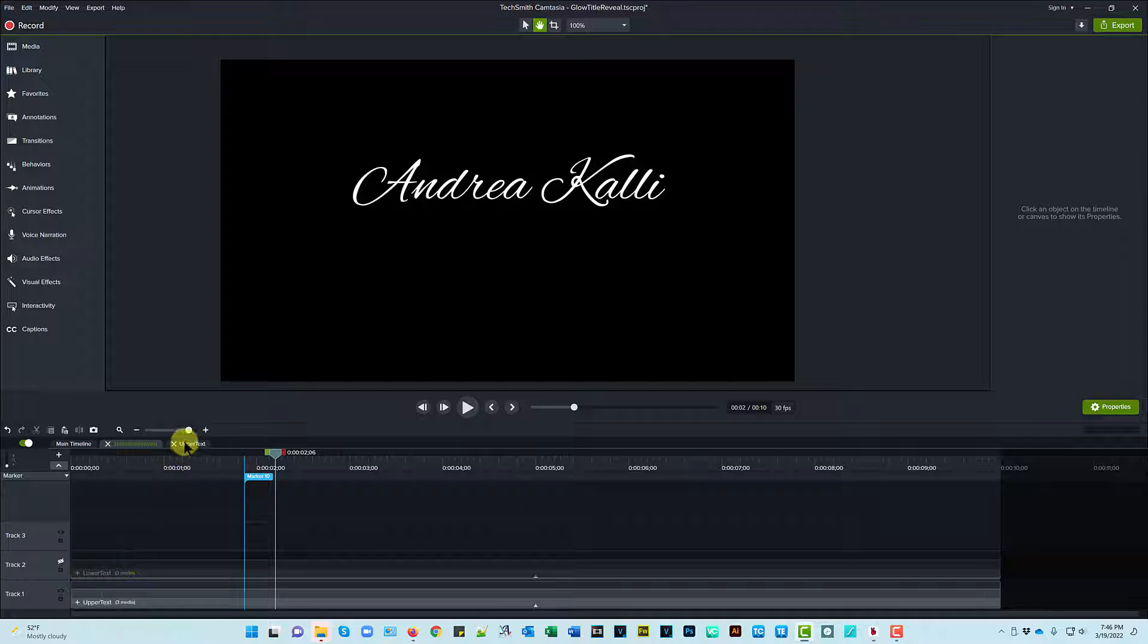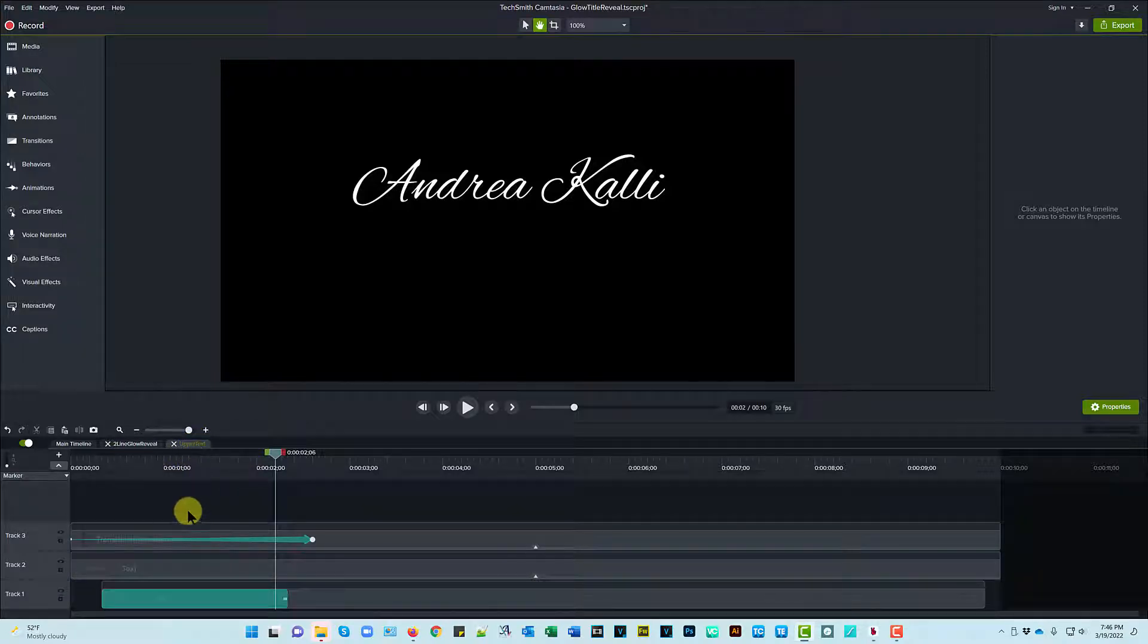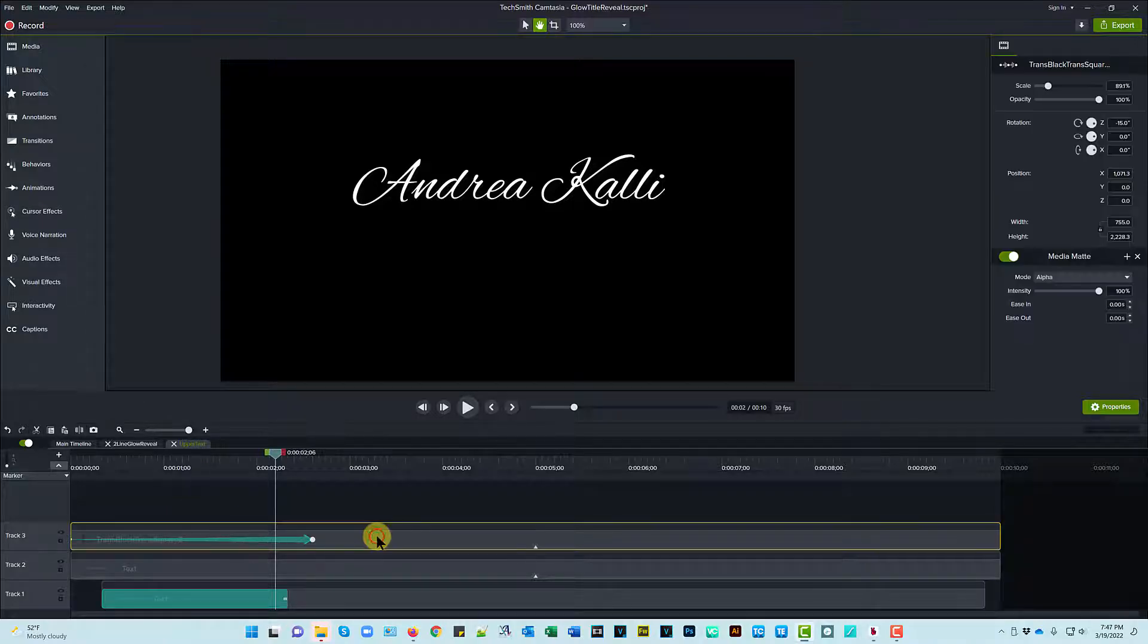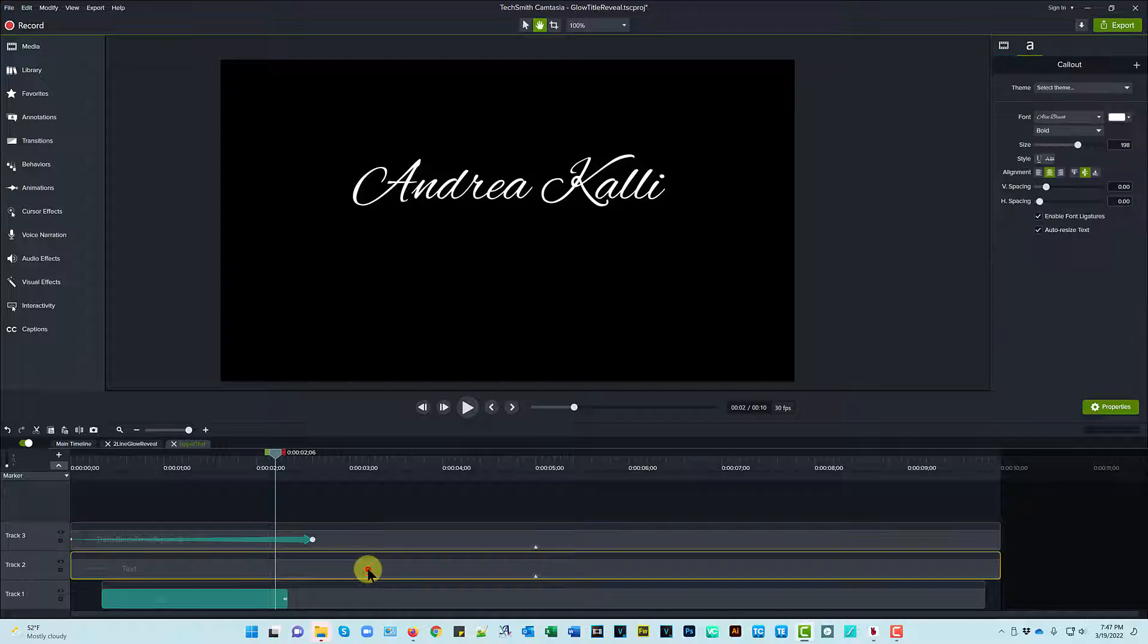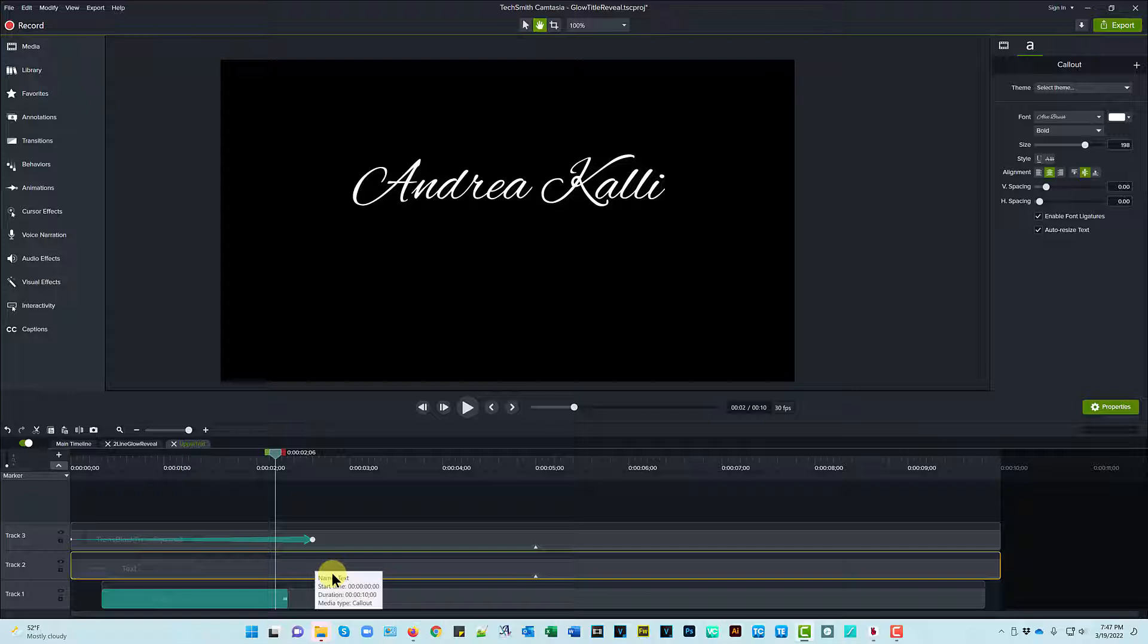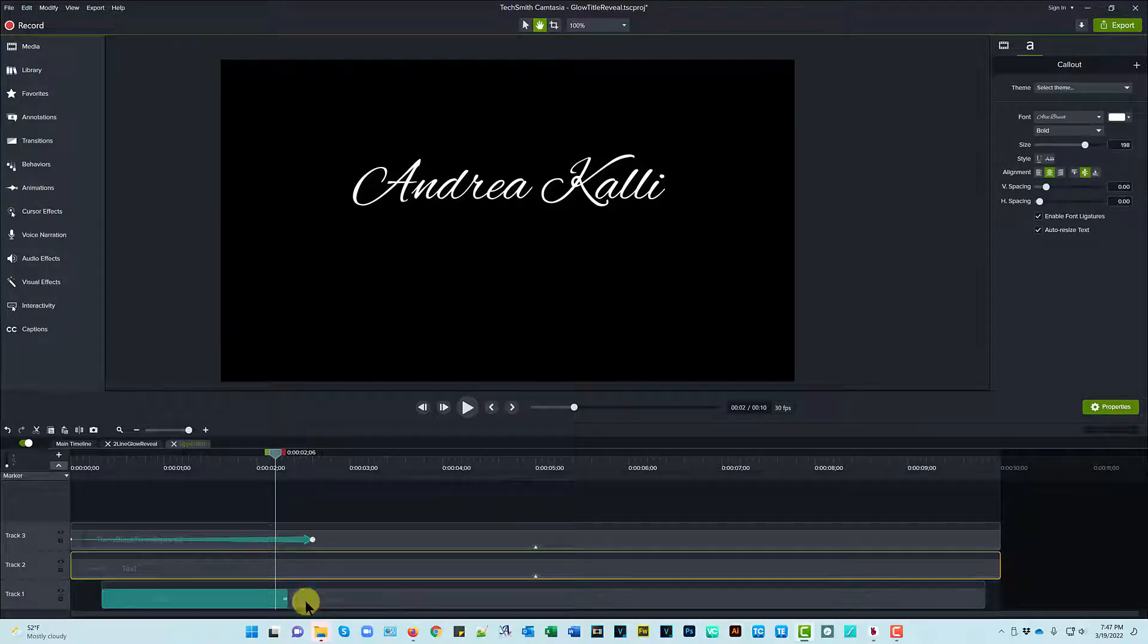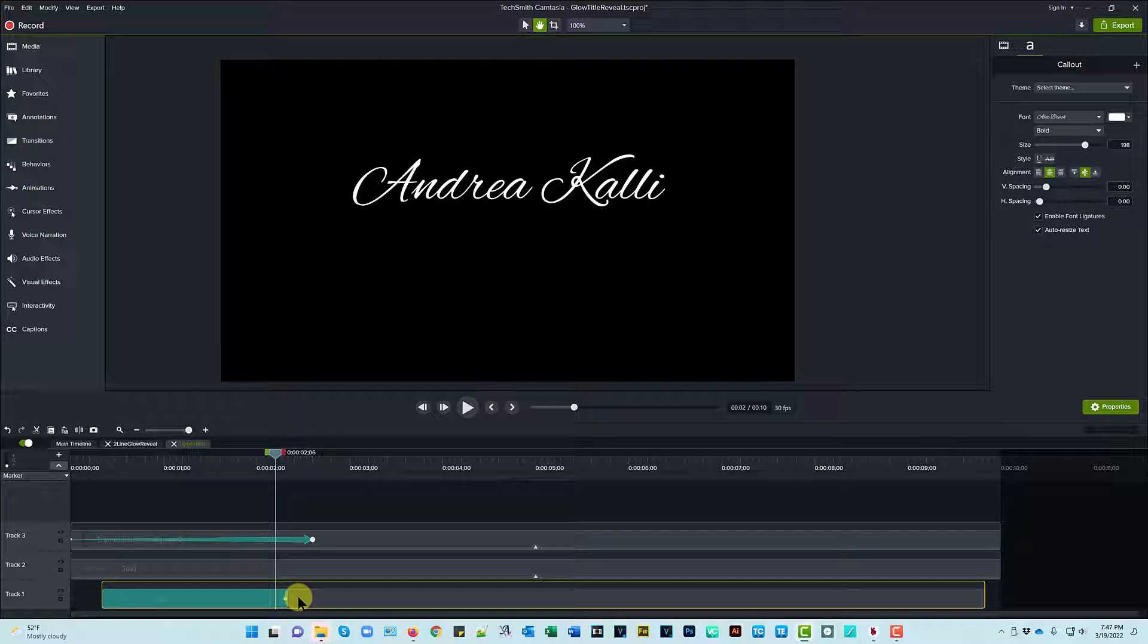So here's the upper text tab actually open, and we have a couple of elements. Now we have a shape that creates that sweeping wipe glow look, and it is on top of a text annotation, which provides the glow, and then below that is the text that stays in place, so it's revealed.